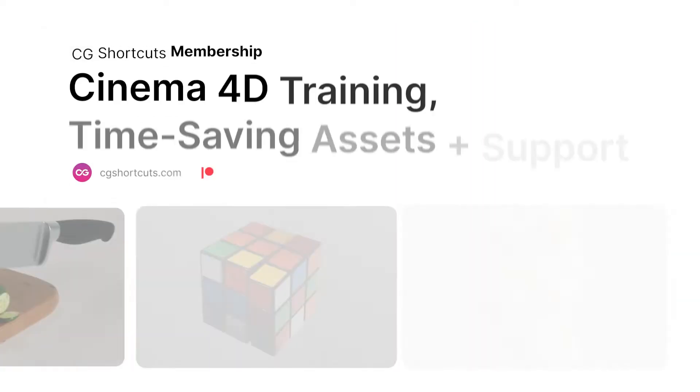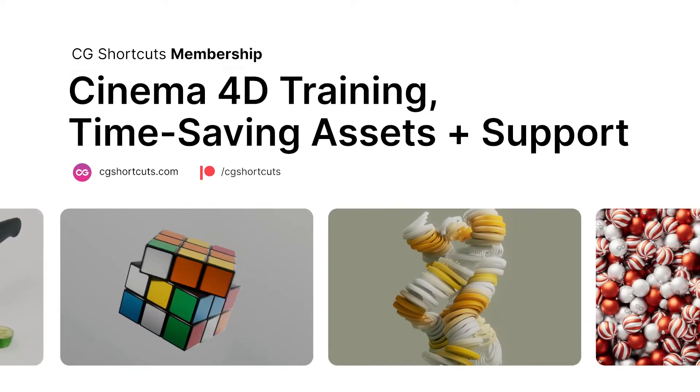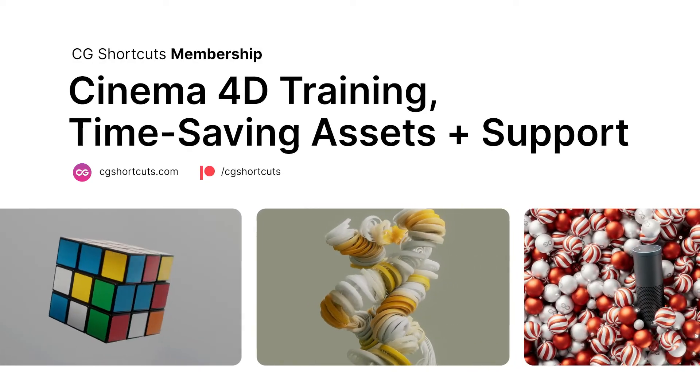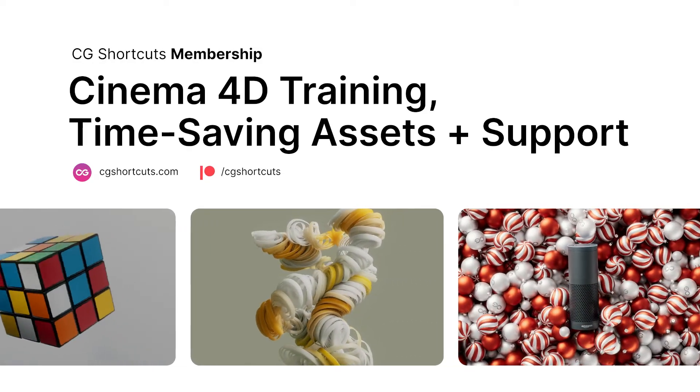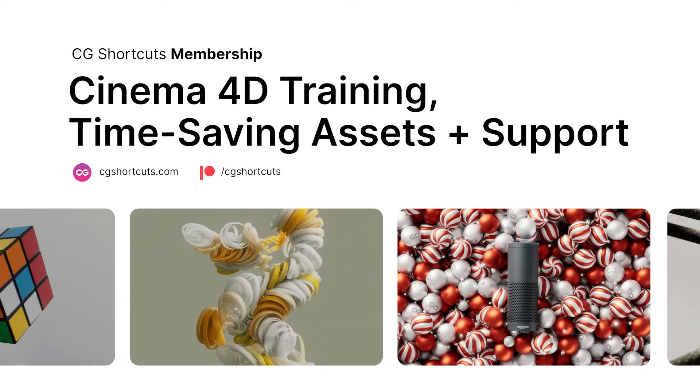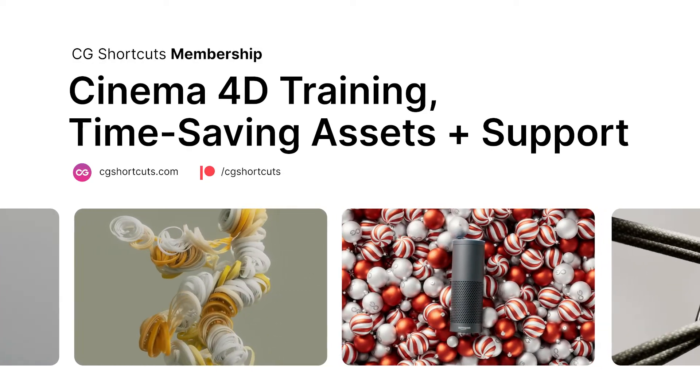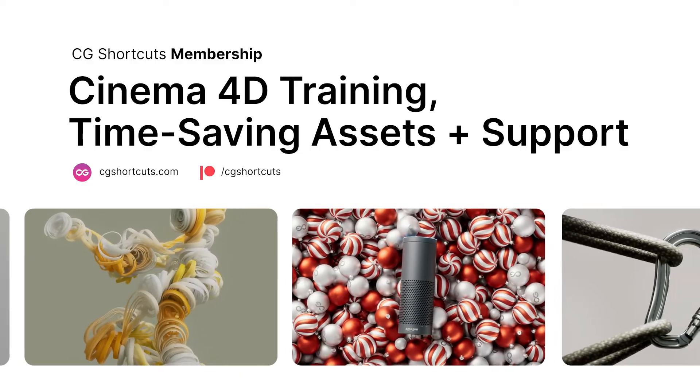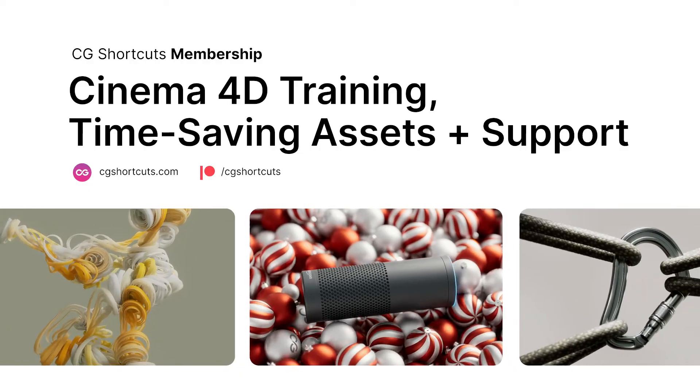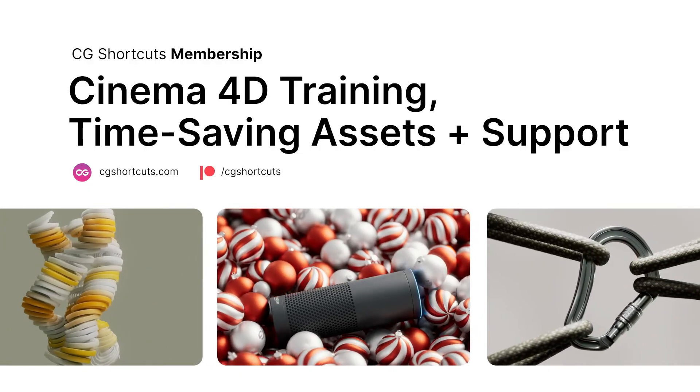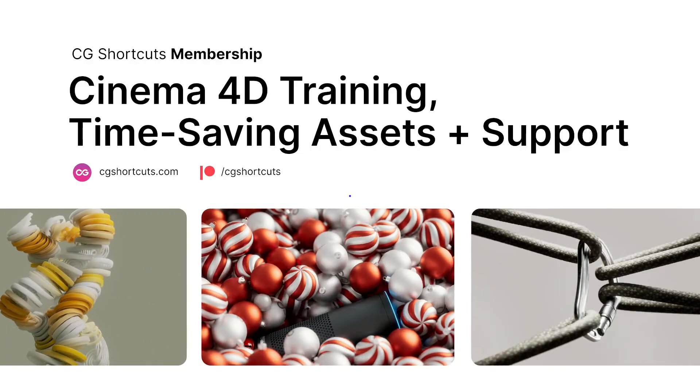You can get your C4D questions answered as well by becoming a CG Shortcuts member over at cgshortcuts.com or on Patreon. Now let's hop into Cinema 4D and see what we can do.